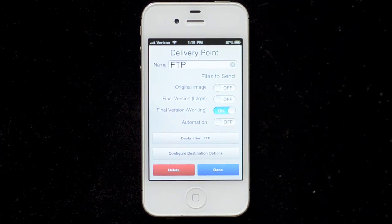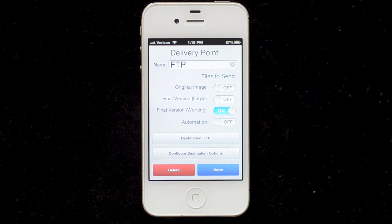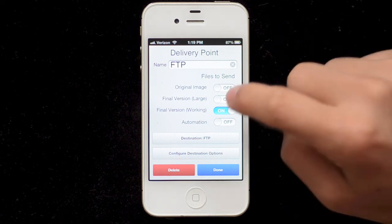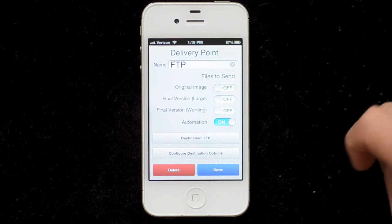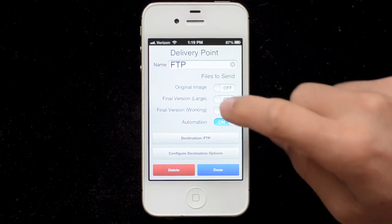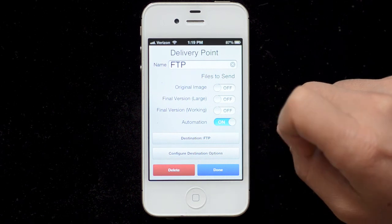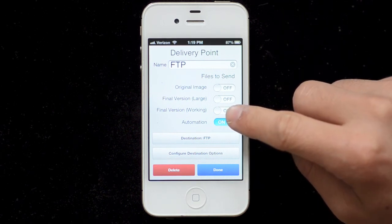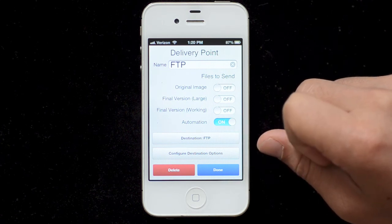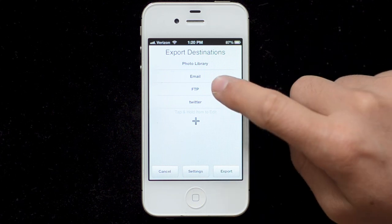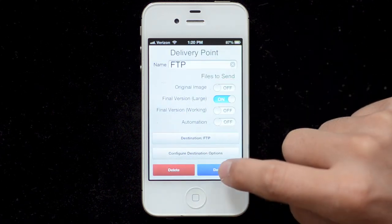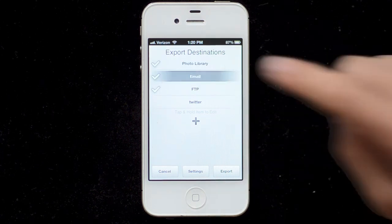Final version working is the image you're looking at while you're editing. If you don't care about exporting at full size, you can turn that on and it will not have to reprocess — it'll send very quickly. The automation file is a file describing all the edits that were performed on the image; there's another video about automations. This will only work for sending to places that accept files — so not the photo library, but it will work with FTP, Dropbox, or email. You can also delete export options by tapping and holding, and that's what you need to know about exporting images from FilterStorm.